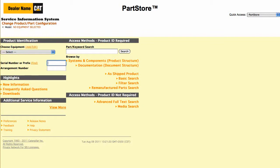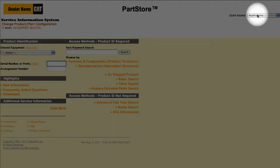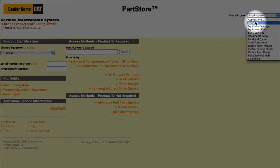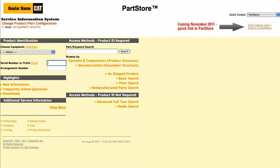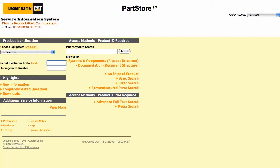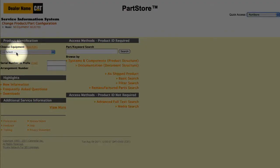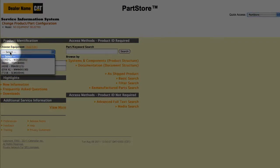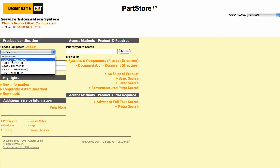This is the main menu of the Service Information System. To get back to your parts list in Parts Store, use the pull-down menu in the upper right. We'll enter the full serial number of a 420E backhoe loader. Using a full serial number simplifies the search for parts. If you've already added machines to the system, you can select one from the drop-down menu, or type a serial number manually.